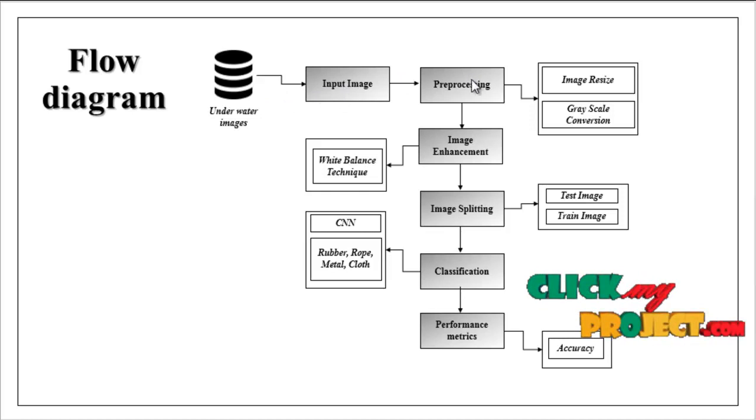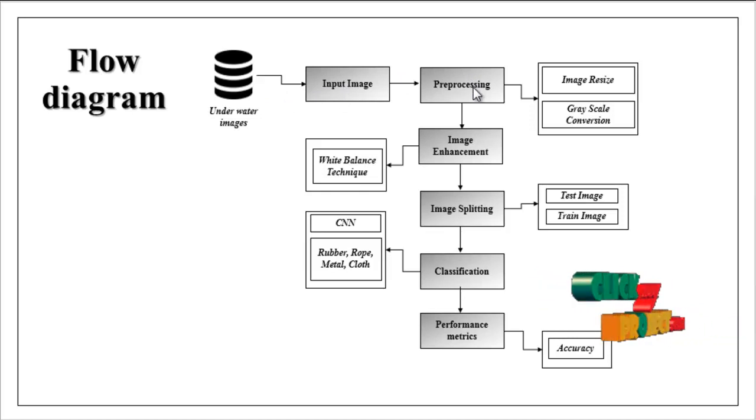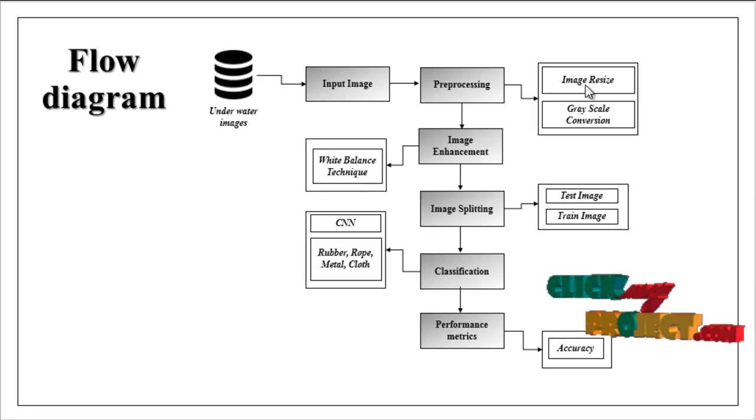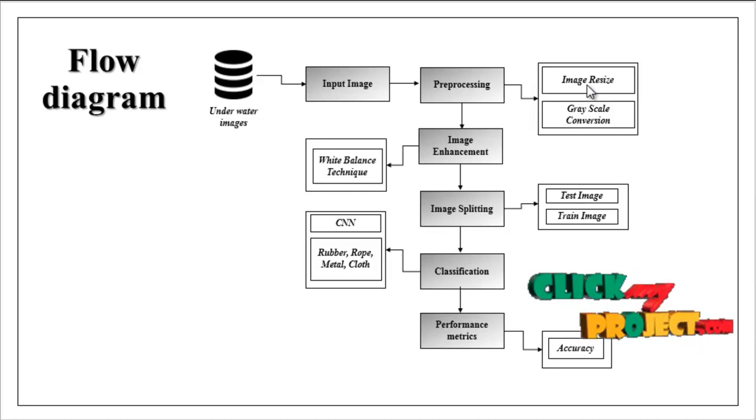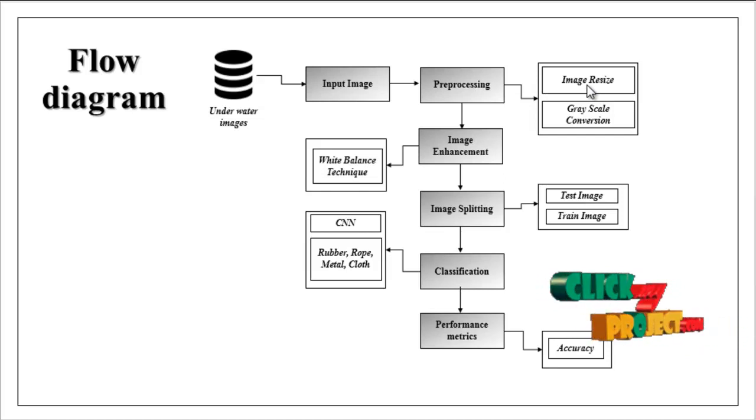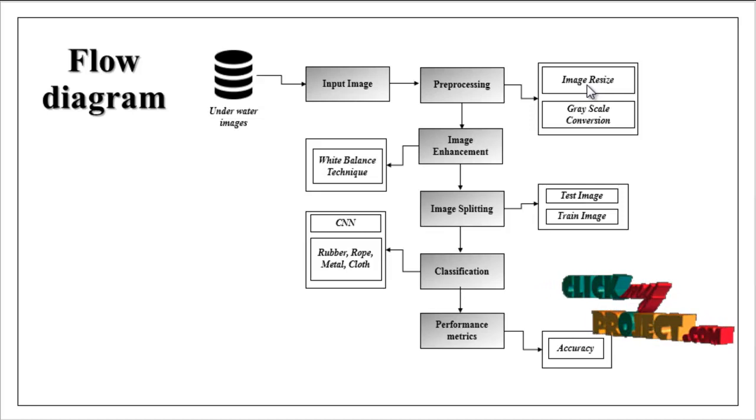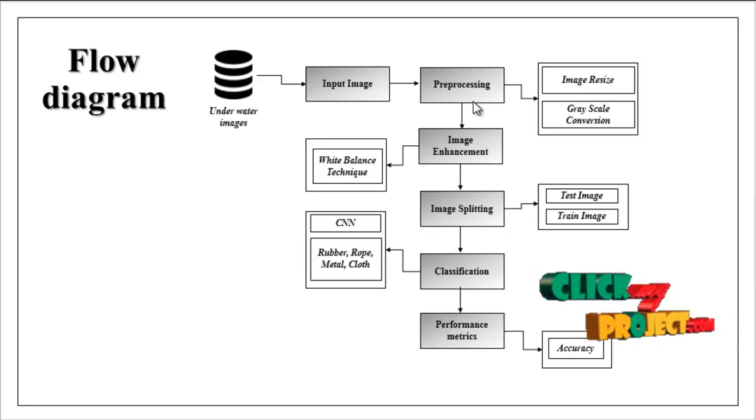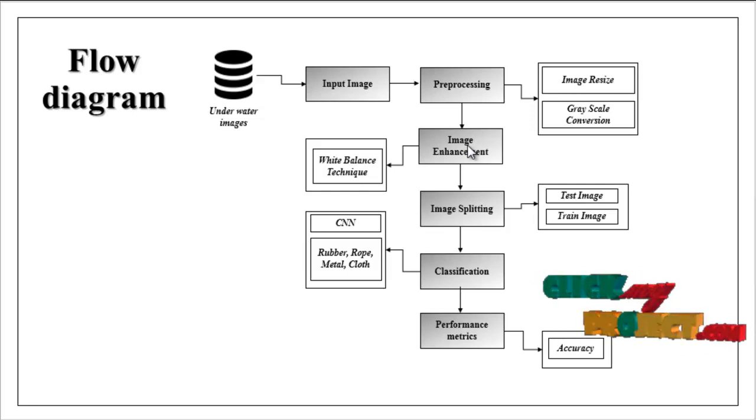Then the input image is carried out to preprocessing step. Here we can resize the original image as well as grayscale conversion. Then the preprocessed image is carried out to image enhancement.